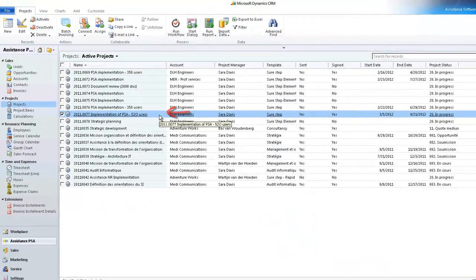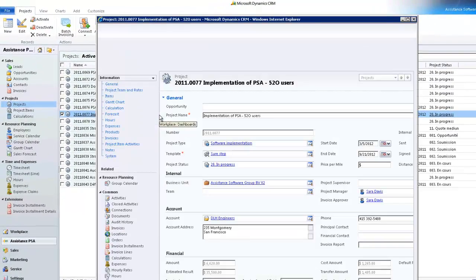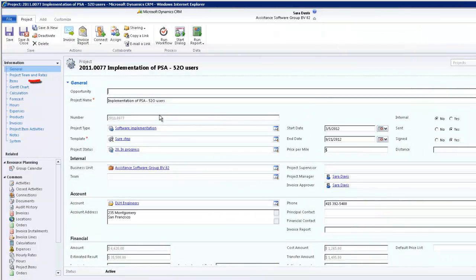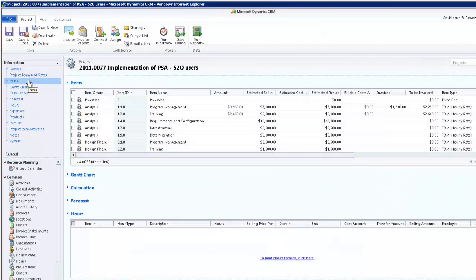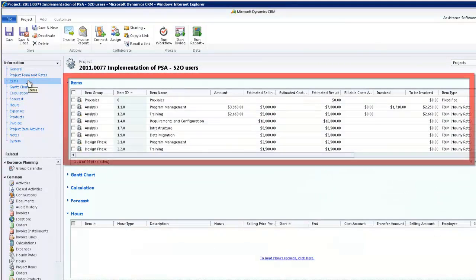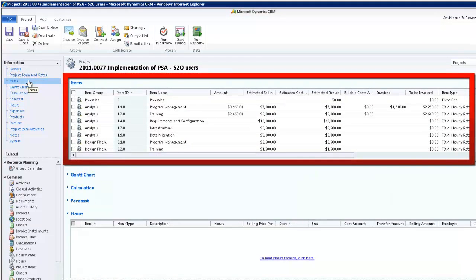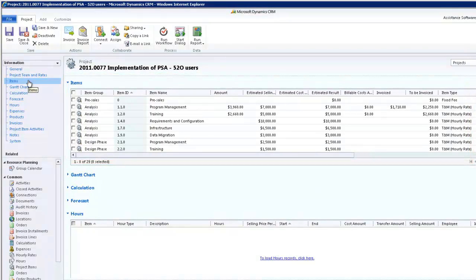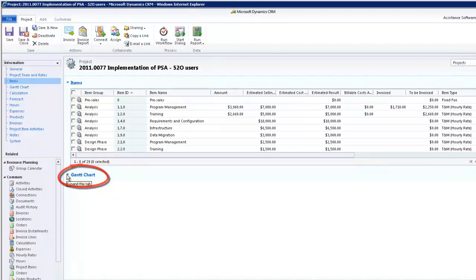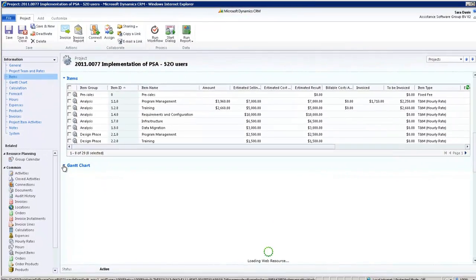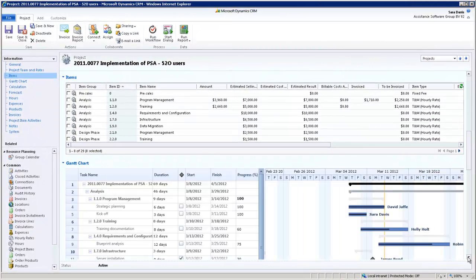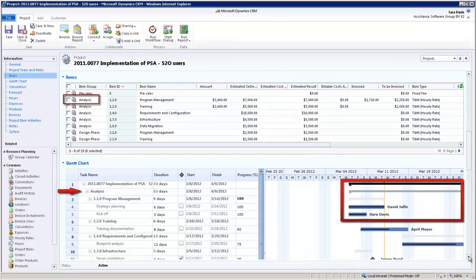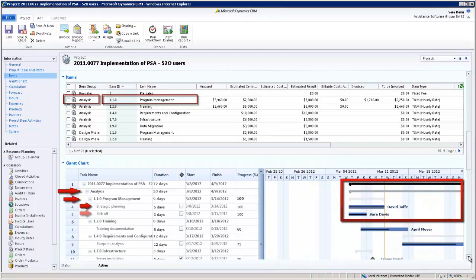Each project in Assistance PSA provides you with the possibility of extending your financial breakdown structure with project activities and milestones. One simple click on the Gantt chart section and your project structure is now fully displayed, each level clearly identified with at the lowest level your project activities and milestones.